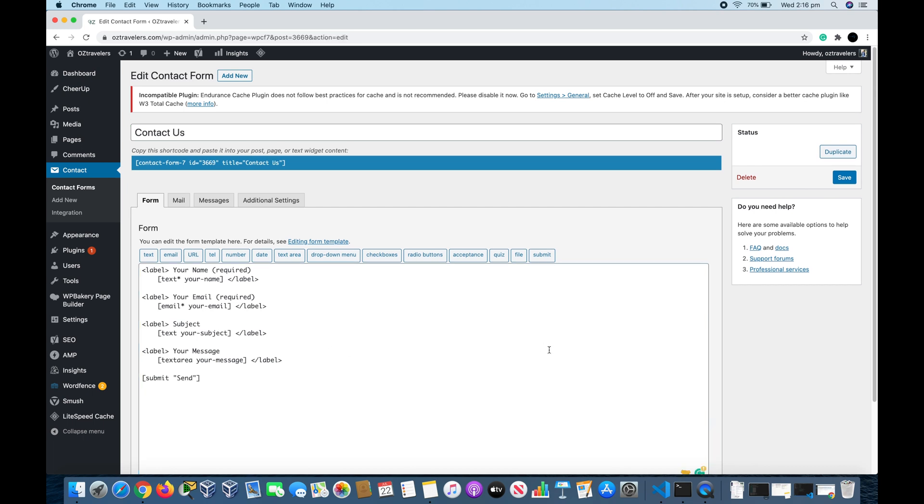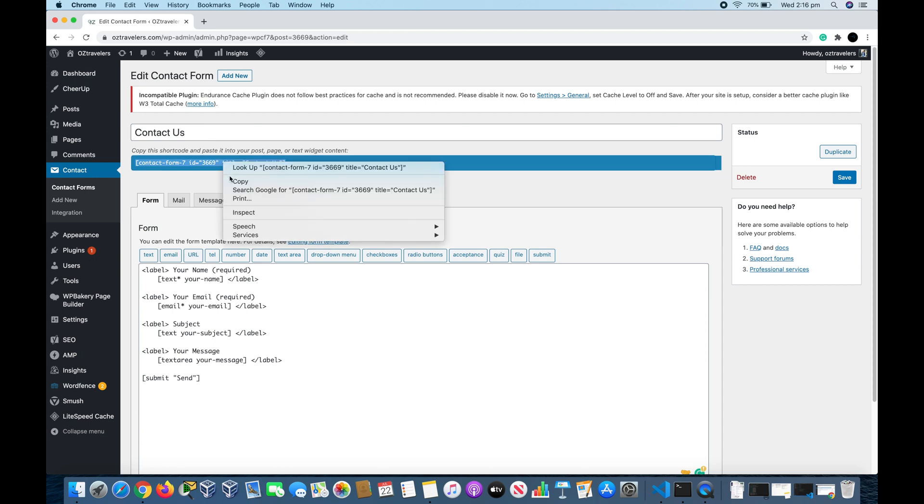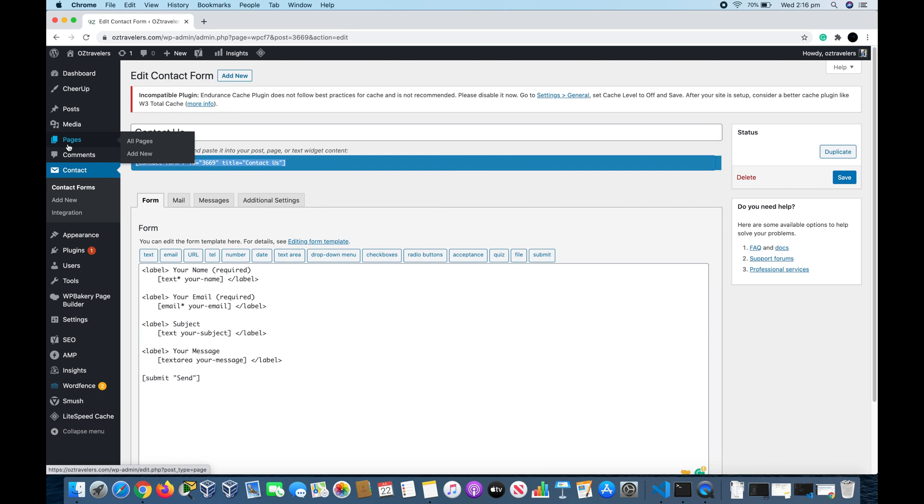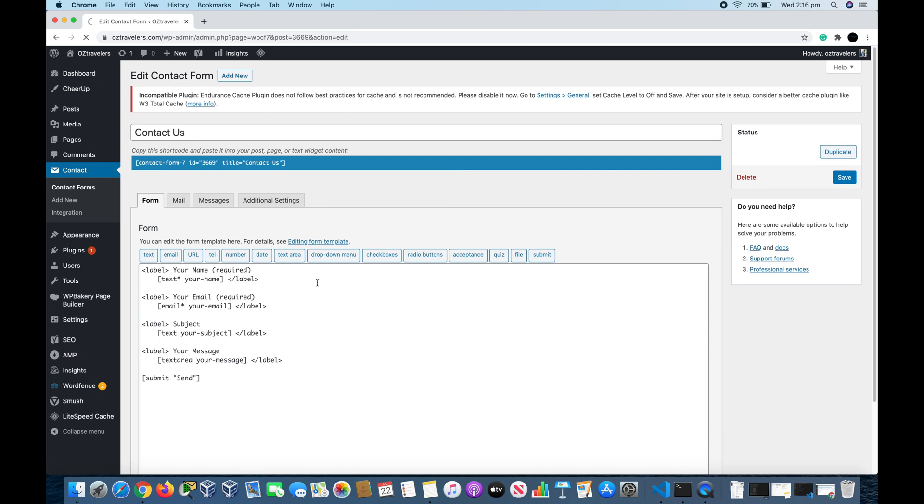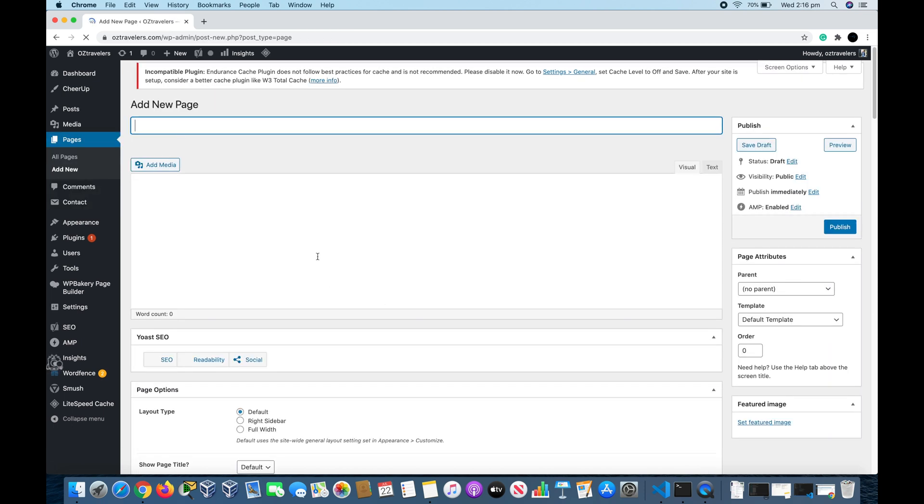Now I'm going to show you how to integrate that into a page. What you want to do is copy the shortcode, so you highlight it and copy it. We head over to Pages and click Add New. We will call this page Contact Us.